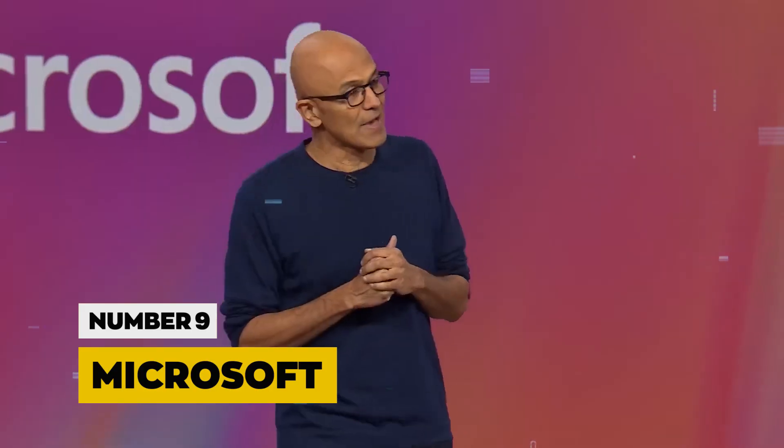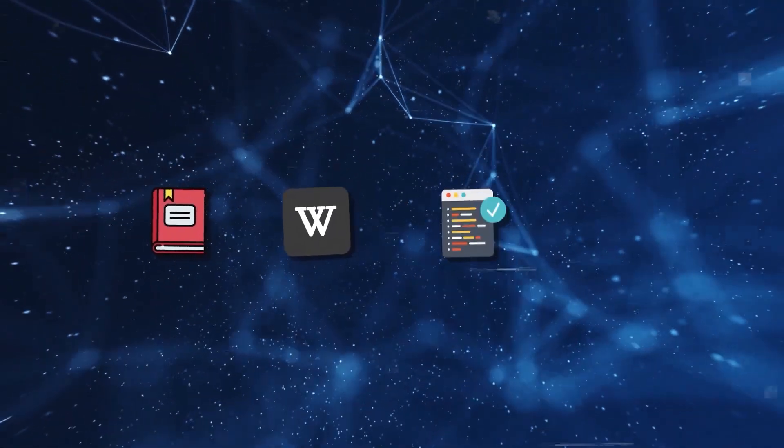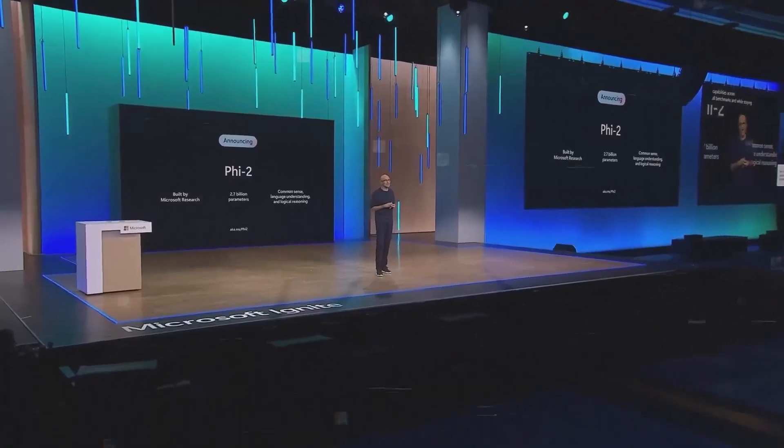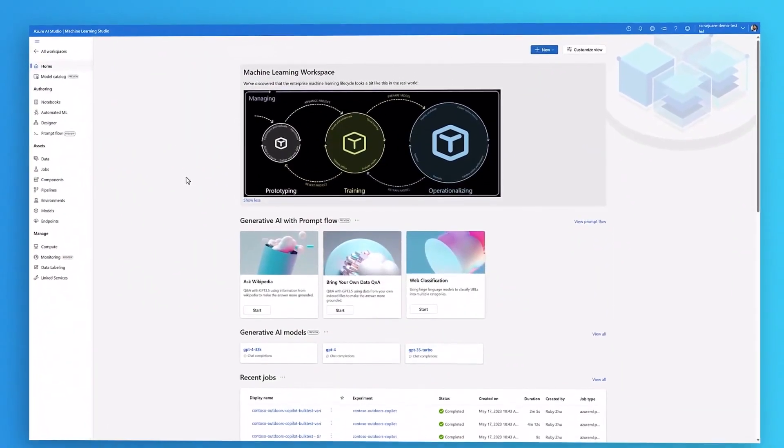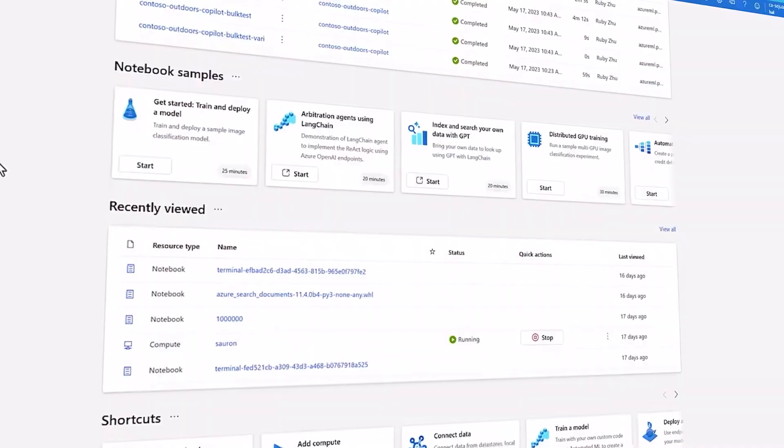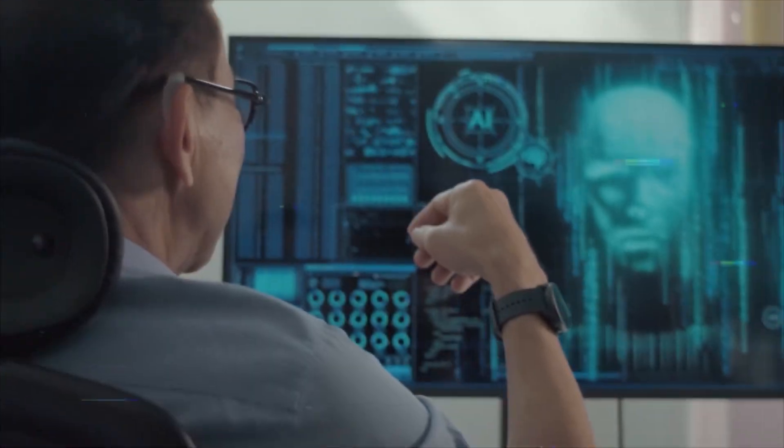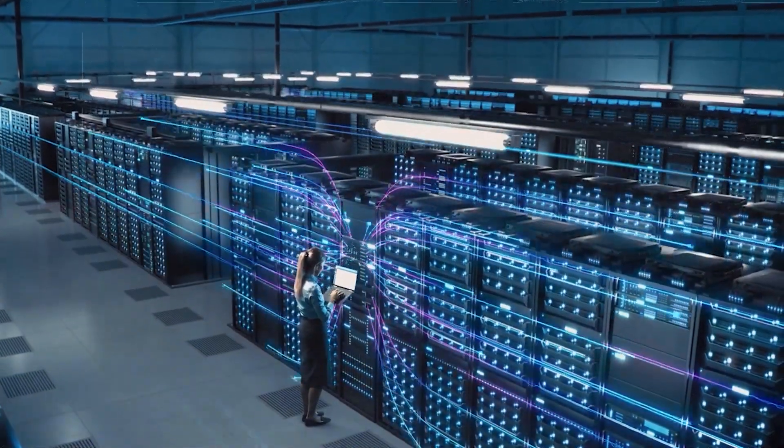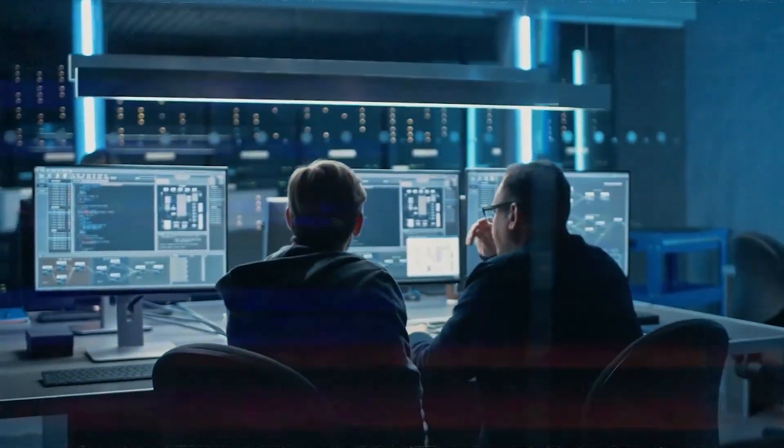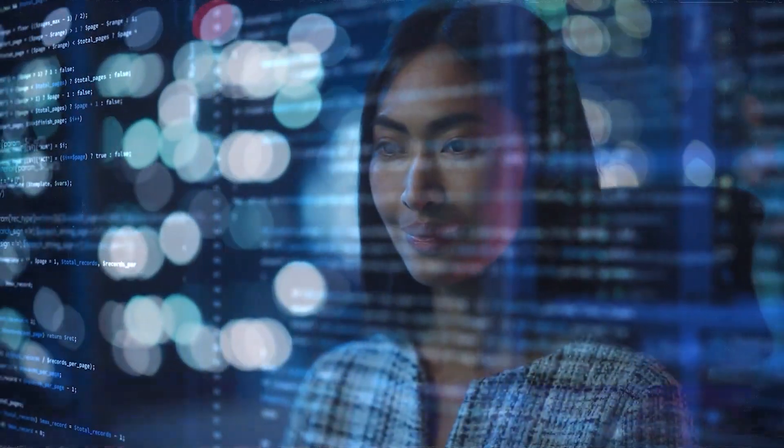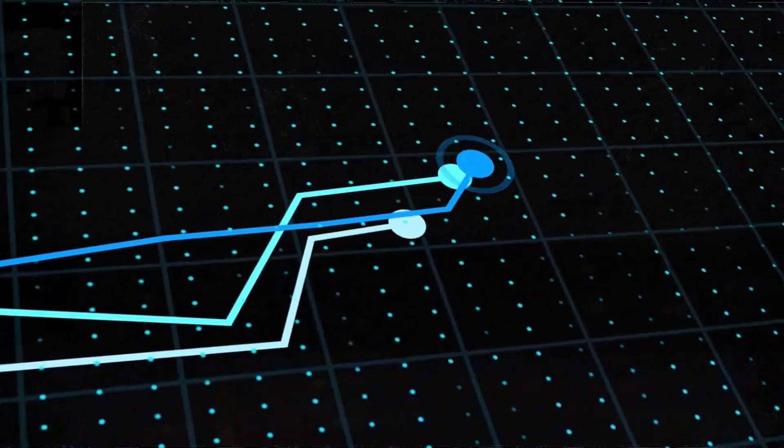Number 9, Microsoft. In the distinguished ninth position, Microsoft emerges as a beacon at the forefront of AI research and development, navigating the complex seas of innovation with remarkable prowess, delving into the intricacies of natural language processing and venturing into the realms of computer vision.